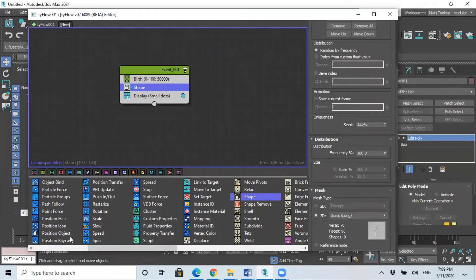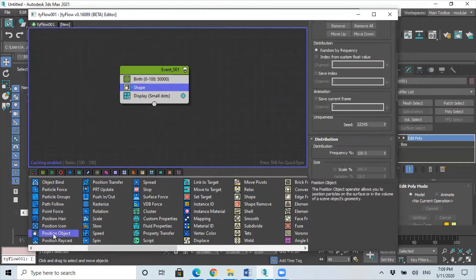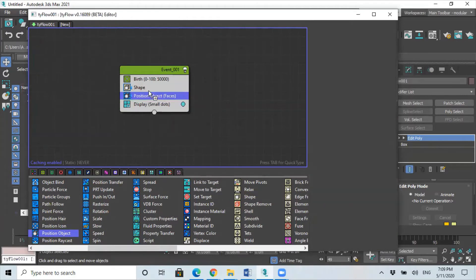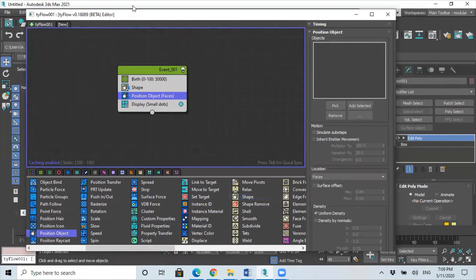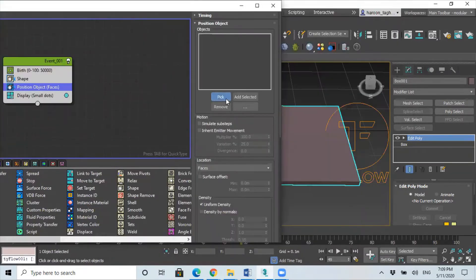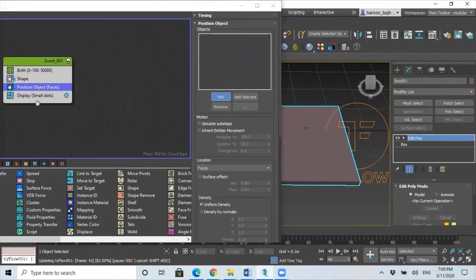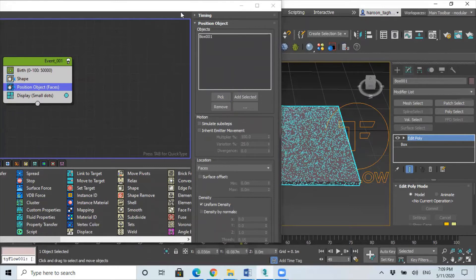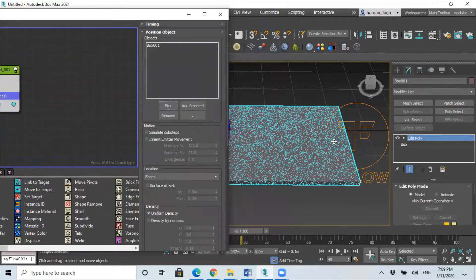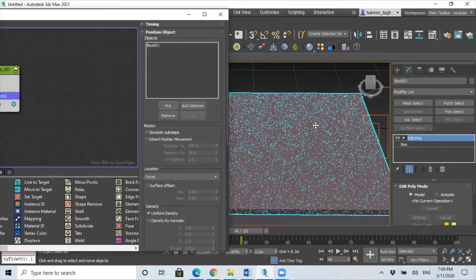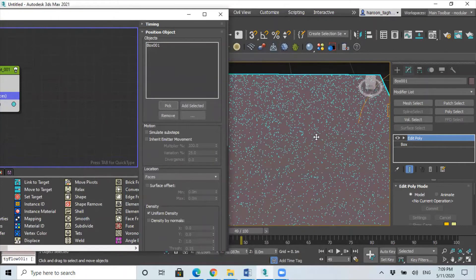And after the shape, what we need to do is add position object and just click on pick and select the top of your ground. As you can see, there's something appearing now, you know these small dots.